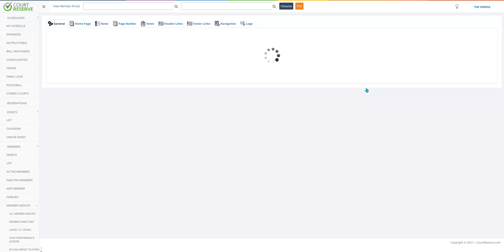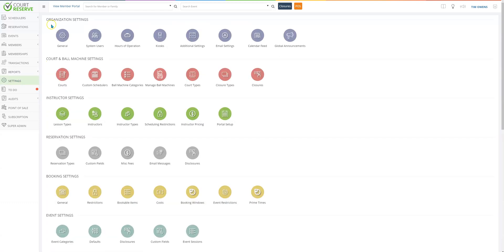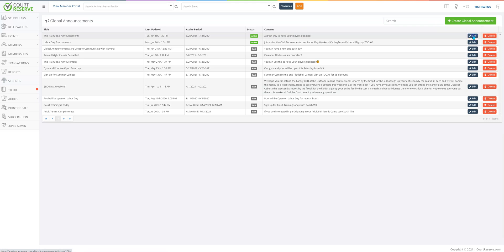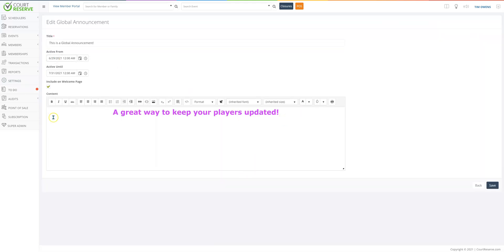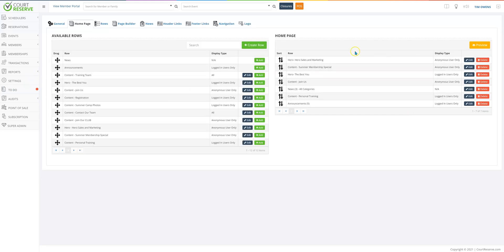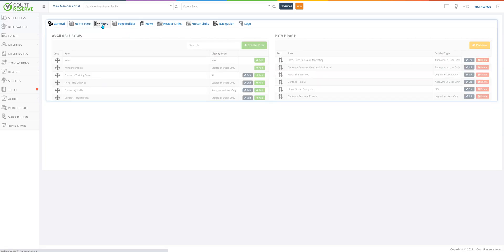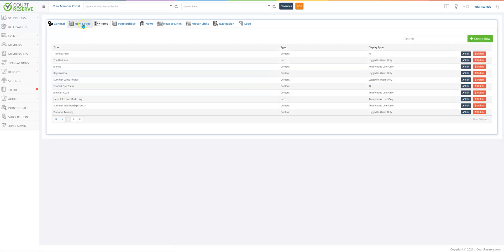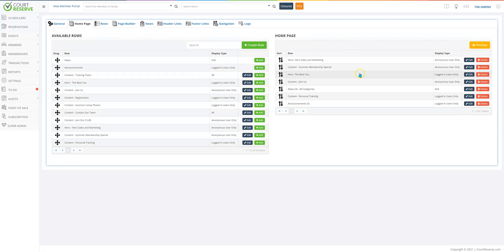The global announcement feature itself has not changed. If you go to settings, then organization settings, and over to global announcement — anytime you make a global announcement, if you want it to show on the welcome page, you need to check this box. If you've created a row for your player page or anonymous page and you don't want it on there anymore, clicking delete here will just delete it off the page — it's not going to delete your row. Your row will still exist in the row tab, but it takes it off that homepage, so you can keep your content fresh and up to date.